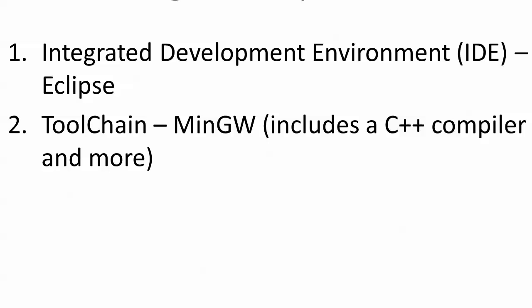The toolchain is going to be MinGW for Windows. This is a step that Mac and Linux people will probably be able to skip. Most Linux installs include a C++ compiler, and I know my Mac already includes one, so you don't need this.